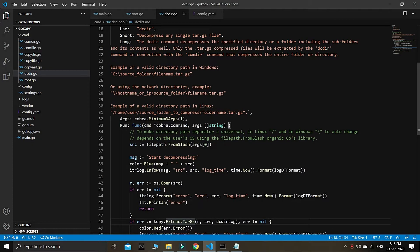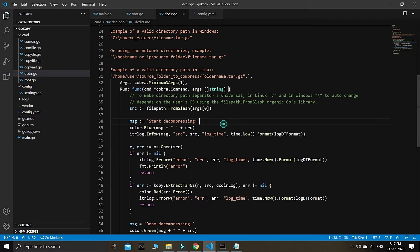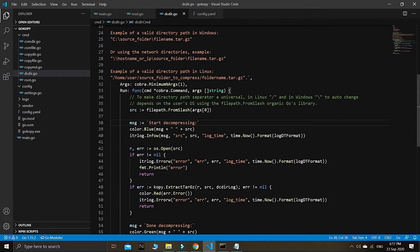Earlier in this tutorial series we are about to create a new command called DC file. Yesterday or the other day we completed the DC dir command in a previous tutorial. In that video we created the DC dir command to extract an entire directory — that command takes only one argument.